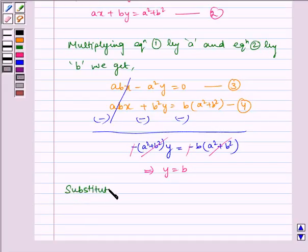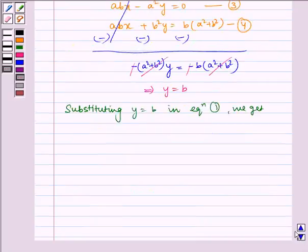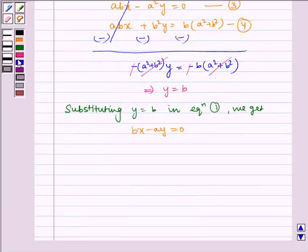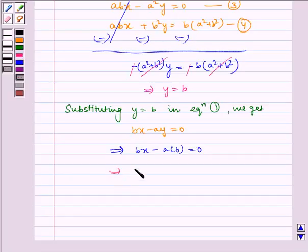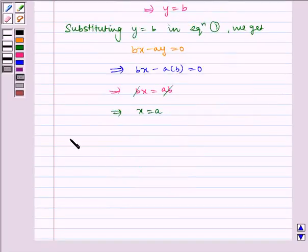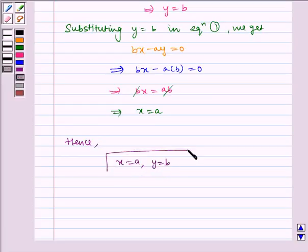Now substituting y is equal to b in equation 1: bx minus ay equals 0 becomes bx minus a multiplied by b is equal to 0, which gives bx equal to ab. Here b and b cancel, which implies x is equal to a. Hence x is equal to a and y is equal to b is our required answer.